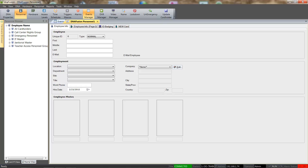You will also notice an ID Badging tab since my workstation is set up as a badging station to capture photos and print badges. We will enter the cardholder's information in the desired fields. You may want to check the Add Cardholder video or the DNA Fusion User's Manual for more information on cardholders.